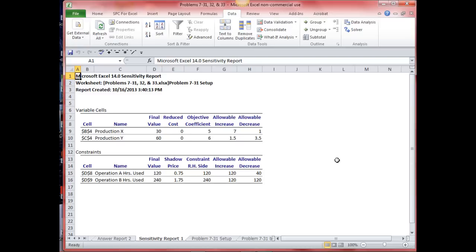Now let's look at problem 733. It asks: how much could the profit on X increase or decrease without changing the values of X and Y in the optimal solution? We just answered that — we see the allowable increase and the allowable decrease right here in the sensitivity report. Remember, this is only valid for one at a time — we can't do both simultaneously.